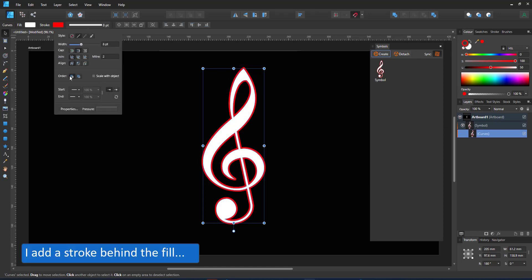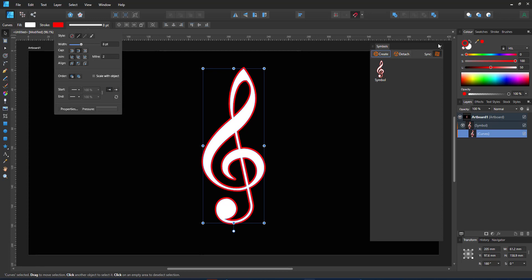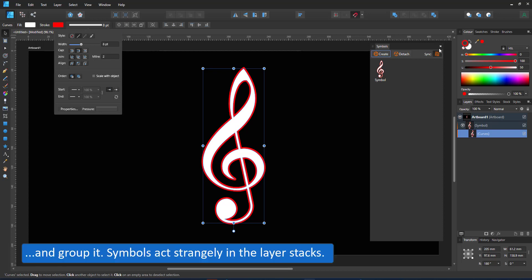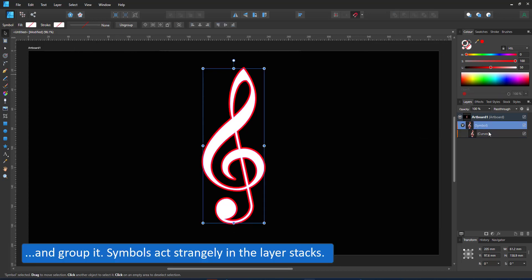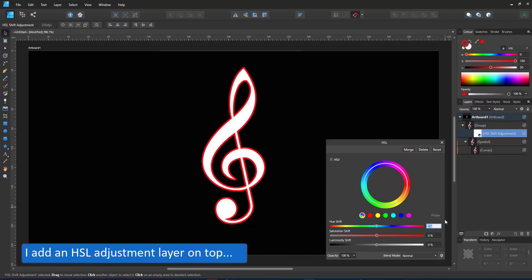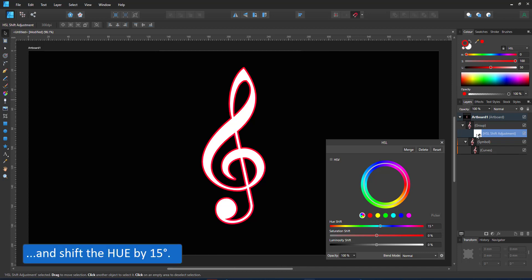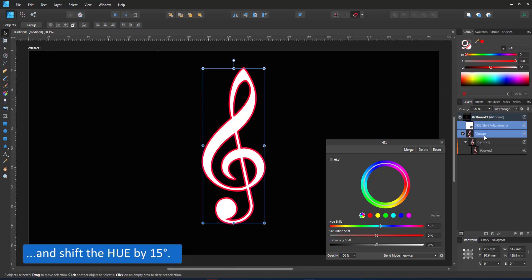I start with the symbol — a simple vector shape given a colored outline with high saturation — and I add an adjustment layer on top. I group the symbol because symbols act funny when you change the layering within the layer stack.